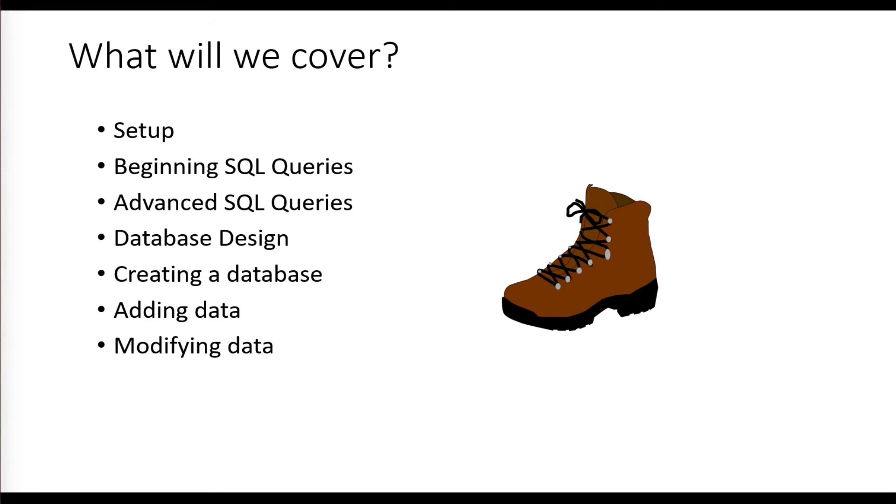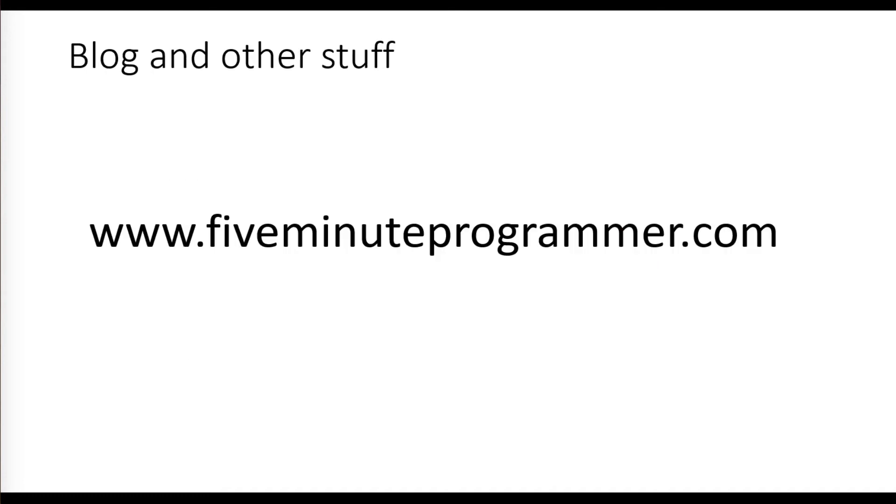I hope you're excited to get started and learn more about SQL and SQL Server. With that, I encourage you to jump over and look at the next video. There's a blog and other information at fiveminuteprogrammer.com. I welcome you to visit and comment there and also on these videos. Thanks!